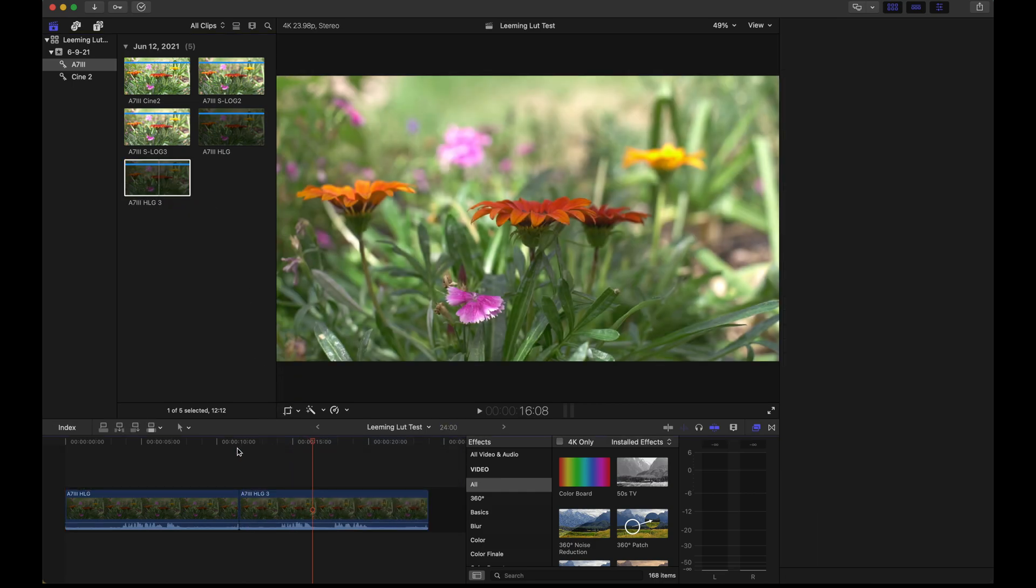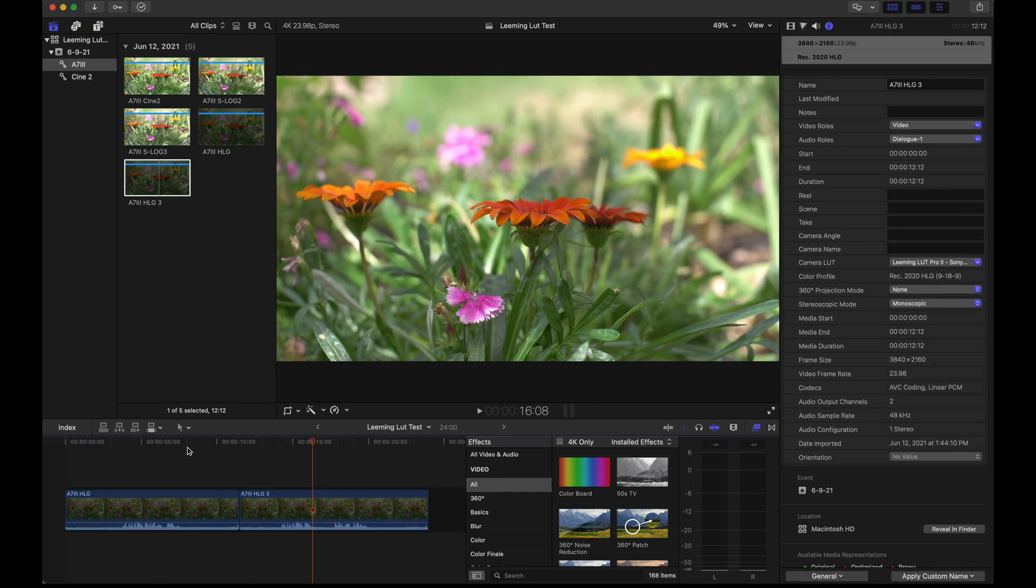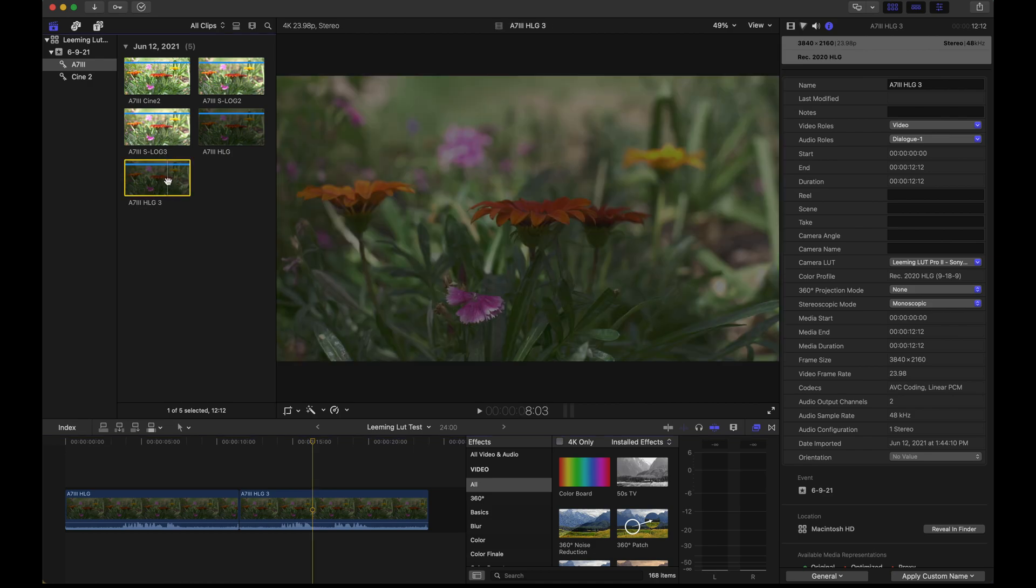In other words, if you drag to the timeline, it's going to look overexposed. Then when you apply the LUT, everything looks fine. And if you apply the LUT before you drag it to the timeline, then it may look underexposed as you see right here with these two clips.